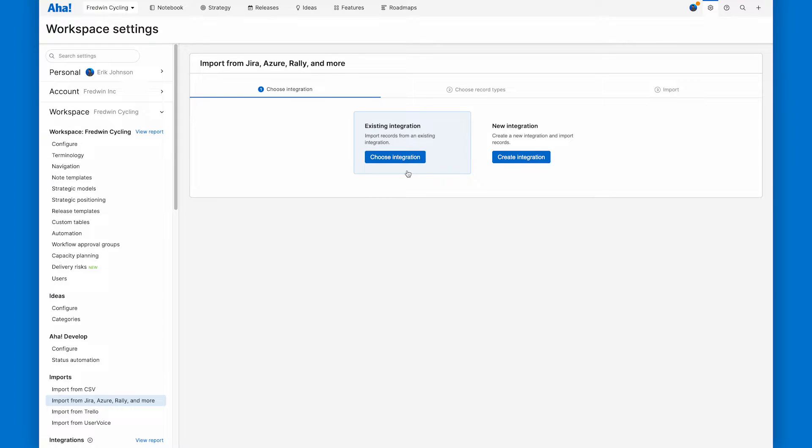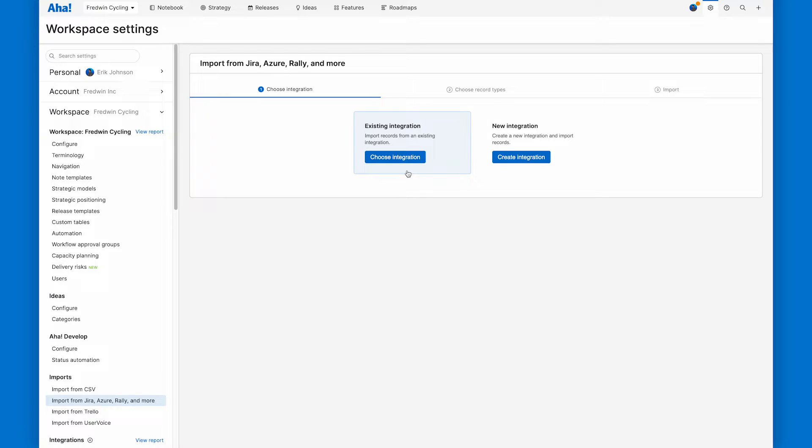And then third, I need the appropriate Jira user permissions for the integrations run as user. So every integration runs as a particular user in Jira. I can only import parts of my Jira backlog that my integration run as user has access to. So I make sure I got the right user permissions there.